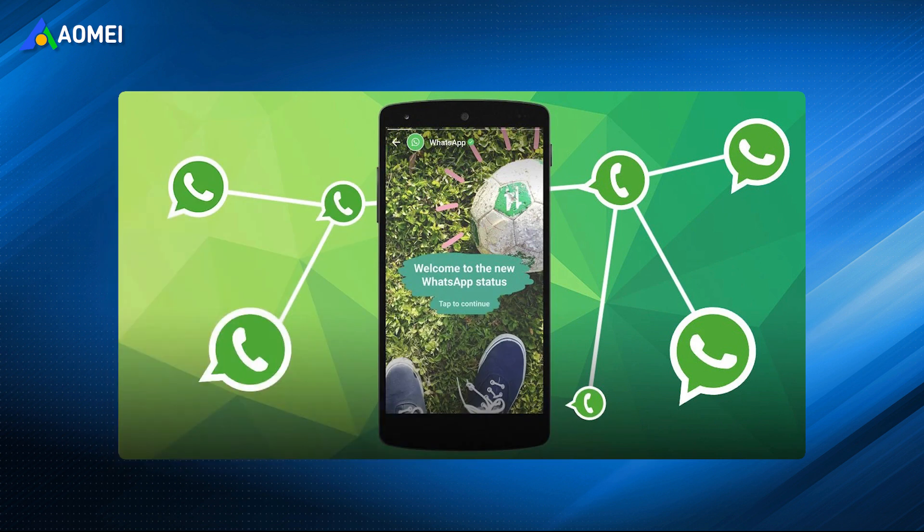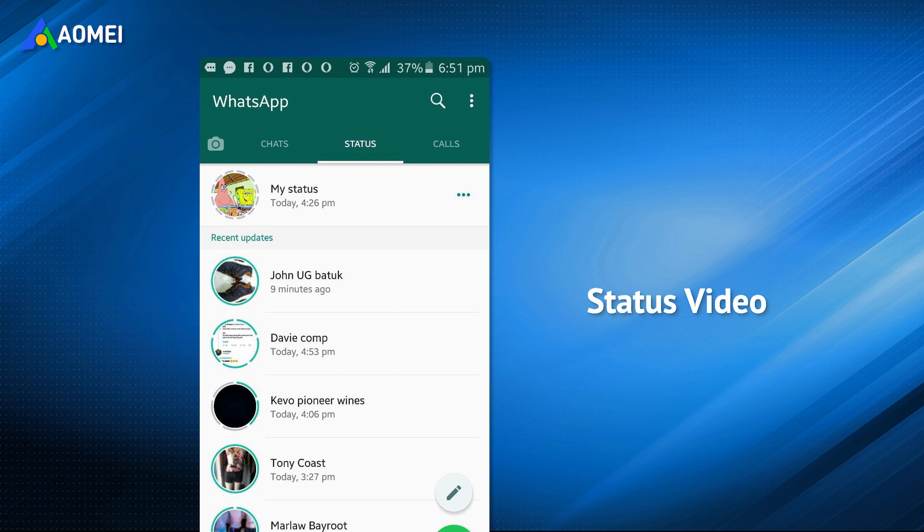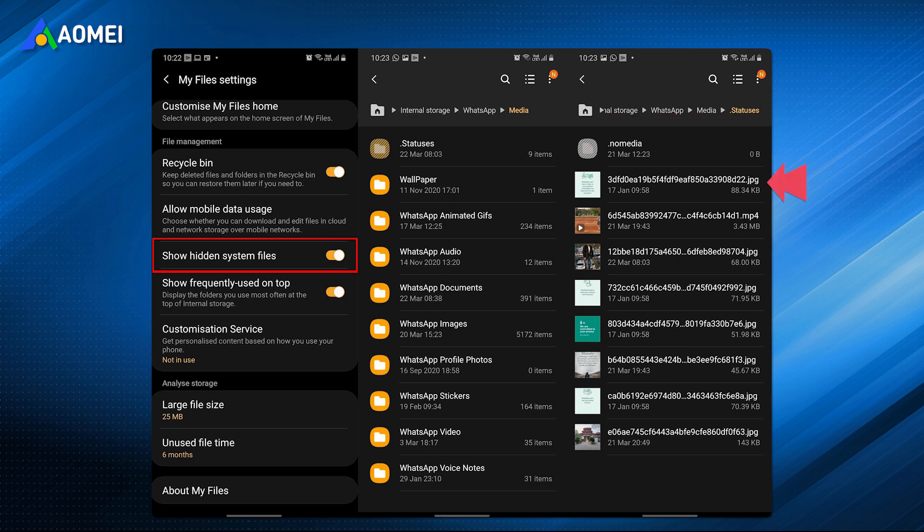If you're using an Android phone, you can save WhatsApp videos to Android Files app directly. Open the File Manager app, go to Settings, and enable Show Hidden Files. Head to the WhatsApp folder, Internal Storage, WhatsApp, Media, Statuses. From here, you can browse WhatsApp status videos. Long press the video you want to save, and finally choose a location and tap Download.